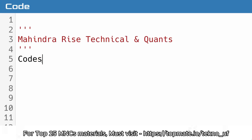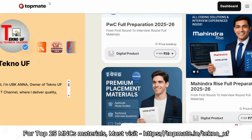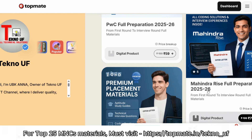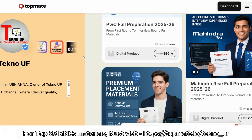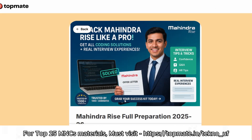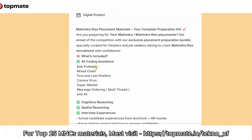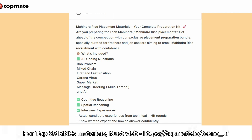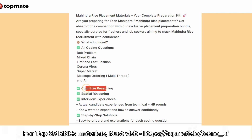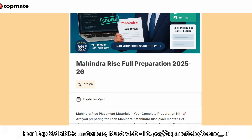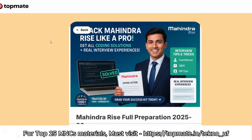Now for the coding questions — to know what they're asking, please visit topmate.io slash techno_underscore and check the Mahindra Rise full preparation 2025-2026 material. It's rated five stars by students and we've been recognized as a 0.1% top influencer on Topmate. The questions covered include Bob problem, Tom and Bob problem, mixed chain, first and last positions, coronavirus, supermarket, message ordering — that is multi-trade problems — which are asked almost every time.